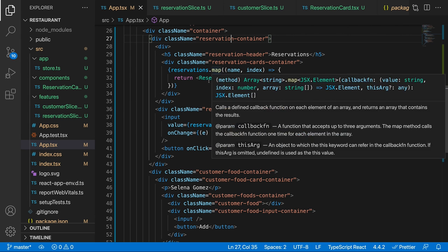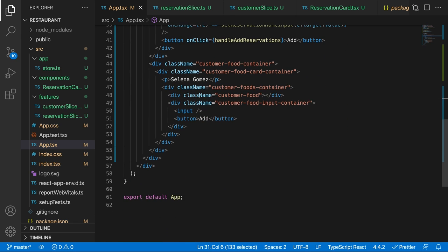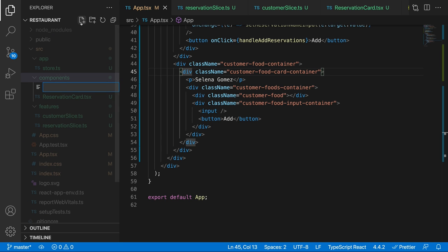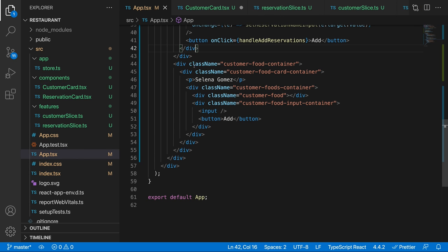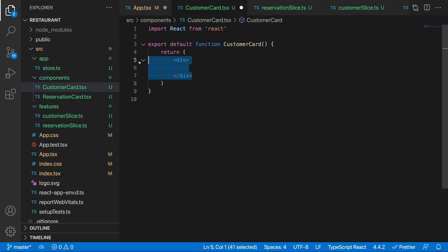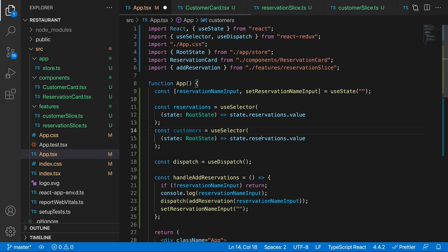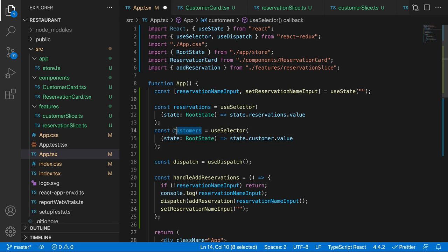Create a CustomerCard component in src/components/CustomerCard.tsx. Move the customer food card container JSX into it. Use useSelector with RootState to get customers: const customers = useSelector((state: RootState) => state.customer.value). In app.tsx, map through customers and render a CustomerCard for each one.